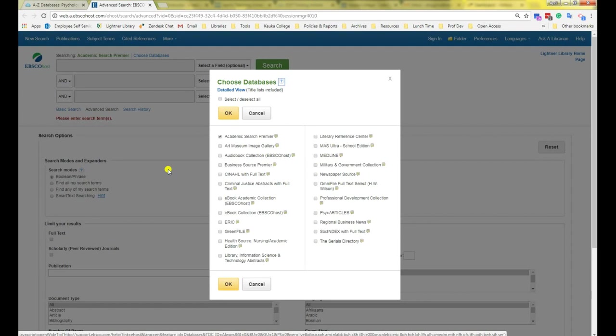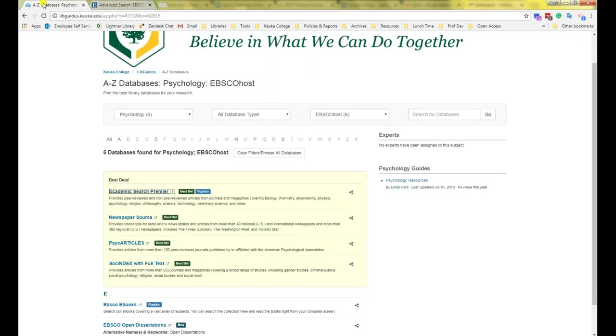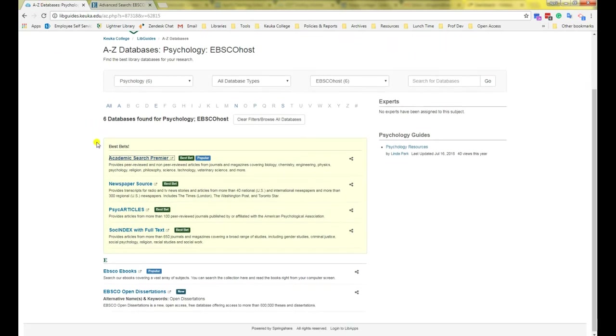Now we see a list of all the EBSCOhost databases we have, but which ones to choose? Oh, that's right, we still have our Databases by Subject tool open in another tab. So go back to that and look at the other databases we need to select.